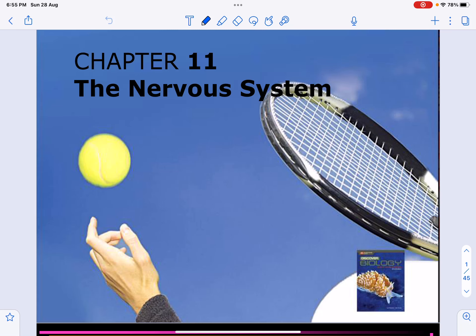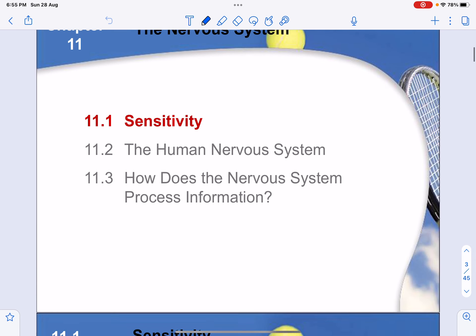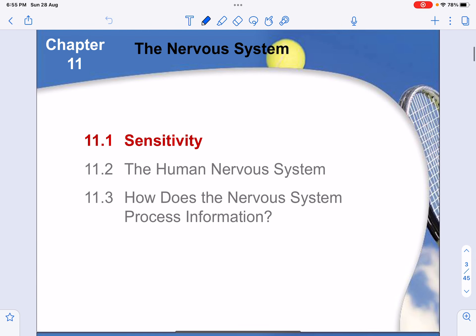Today we'll be talking about the nervous system. The three main segments we need to take note of are: sensitivity, the structure of the human nervous system, and how we actually process information.